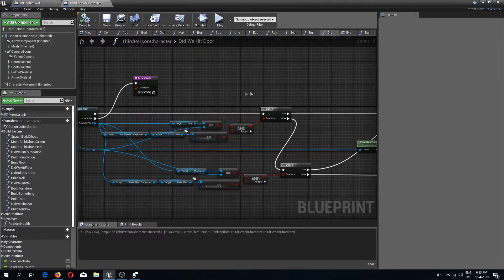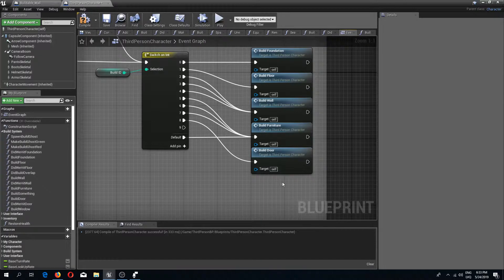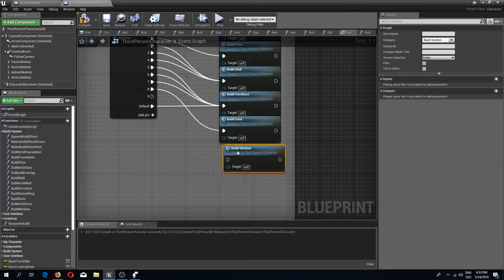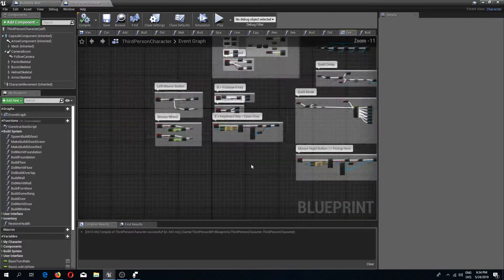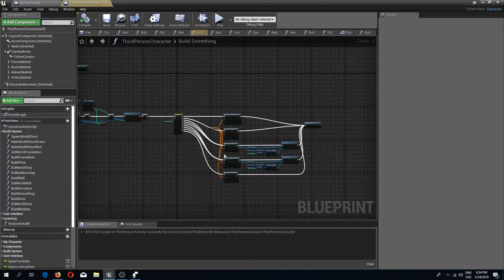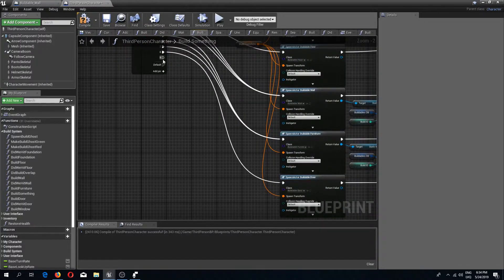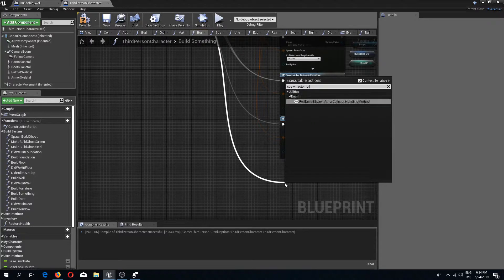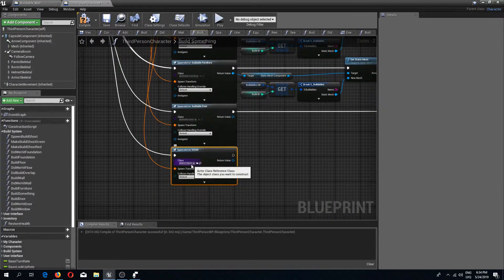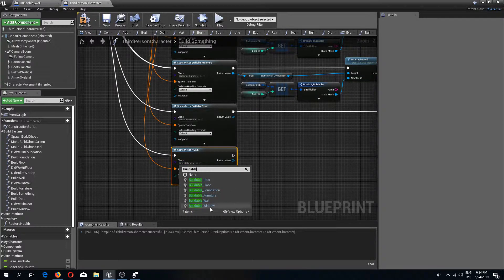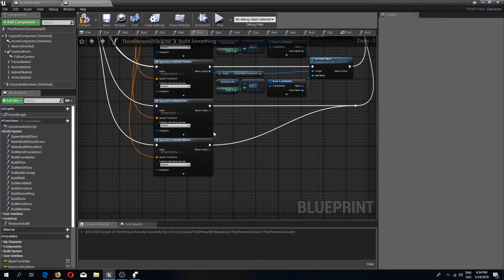Compile and save, then go back to the event graph. I'll disconnect pin number 9 and drag in the build window function, connecting it to pin 9. Then I'll go to the mouse left button 'build something' switch, add another pin, add a 'spawn actor from class' node, connect the spawn transform, set the selected class to buildable window, and connect its output to stop build mode. Compile and save.